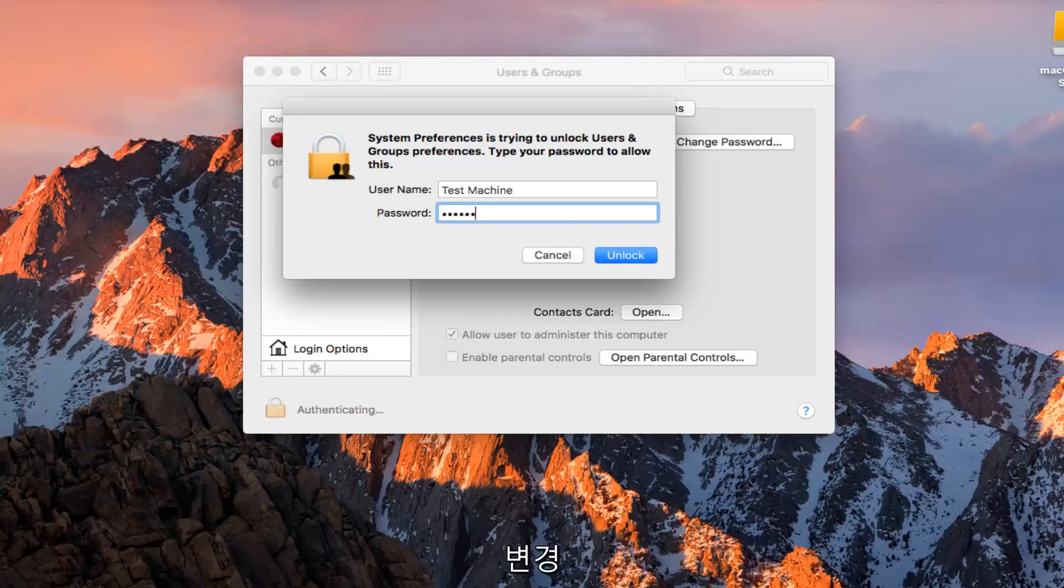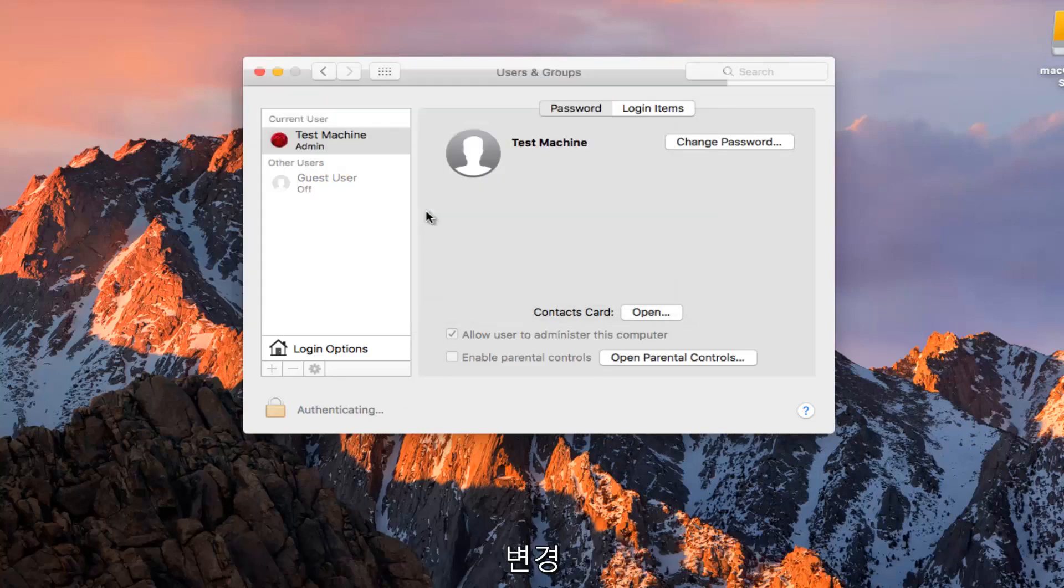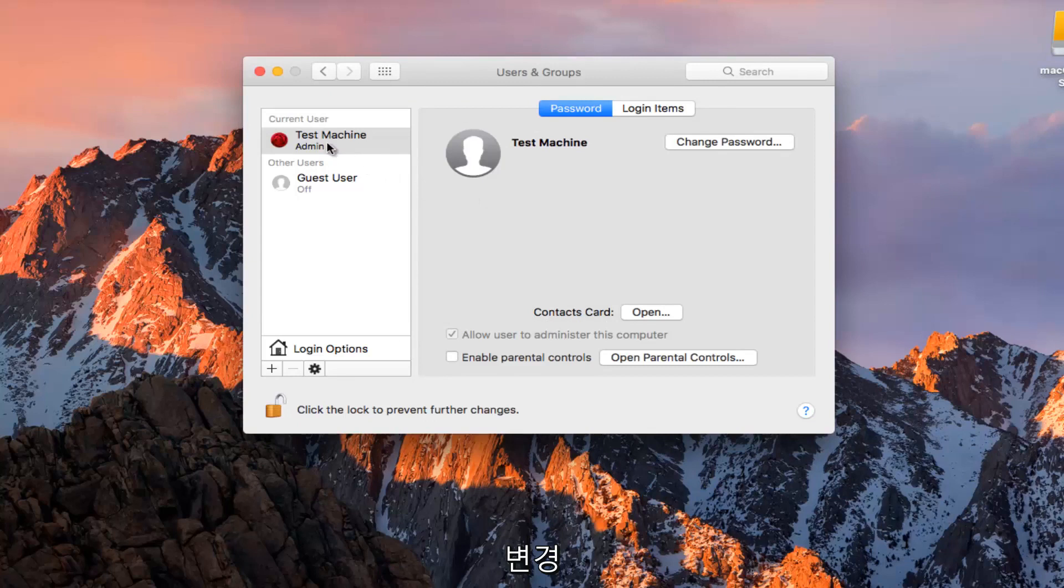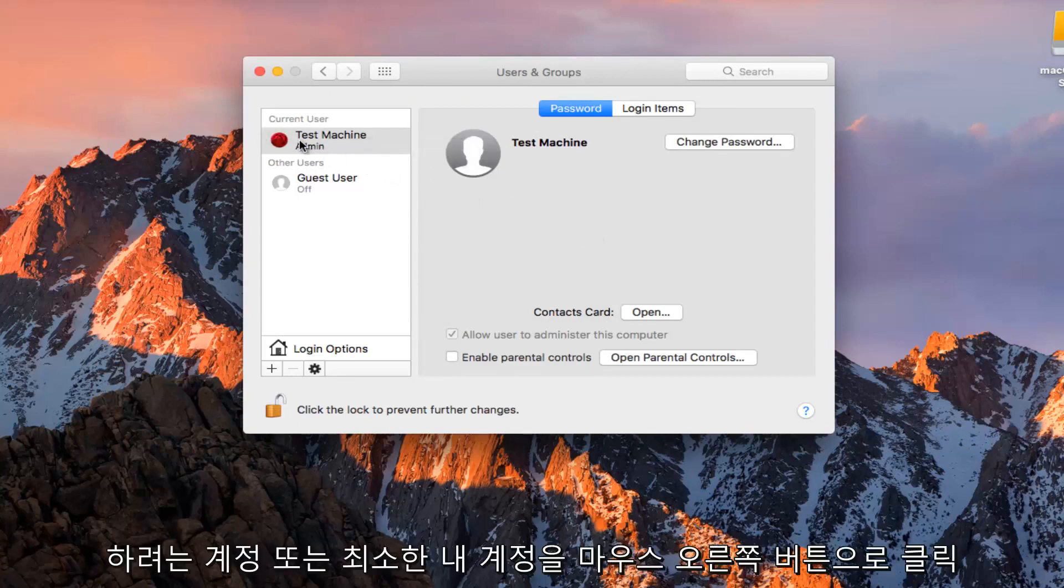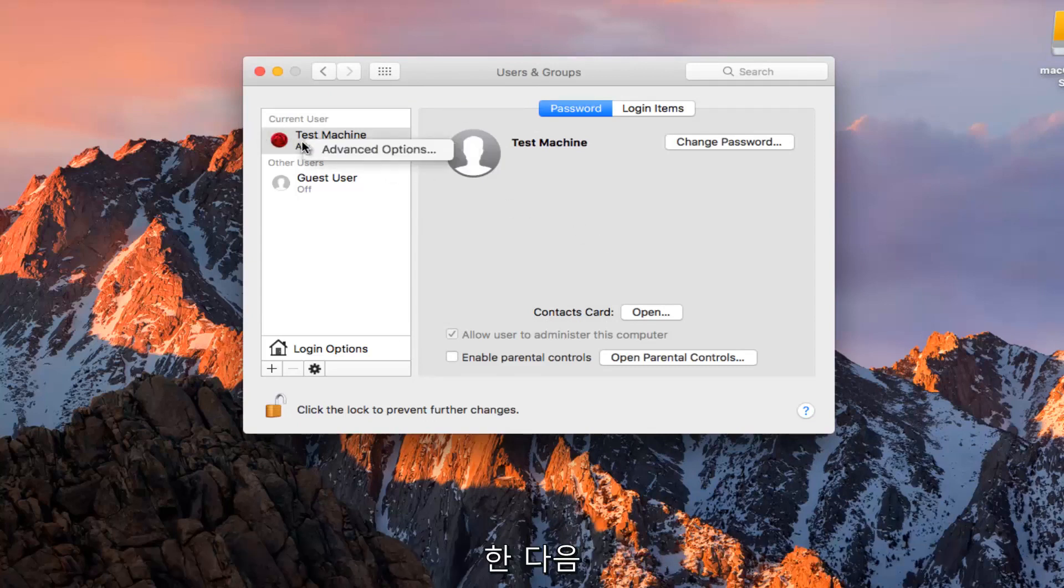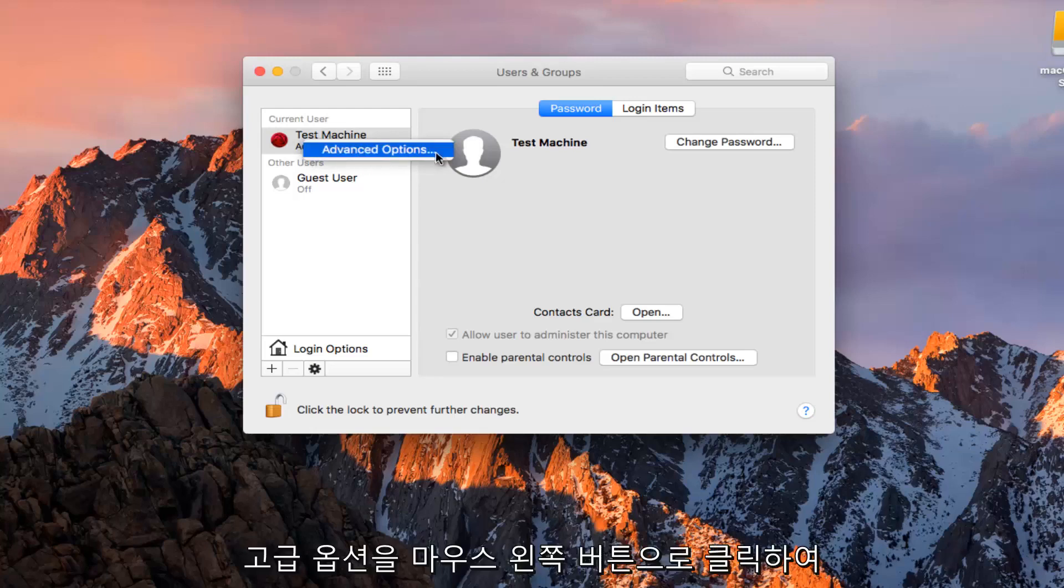I'm going to have to type in our password here. So now I'm going to right click on the account or at least my account that I'm trying to change, and then I'm going to left click on Advanced Options.